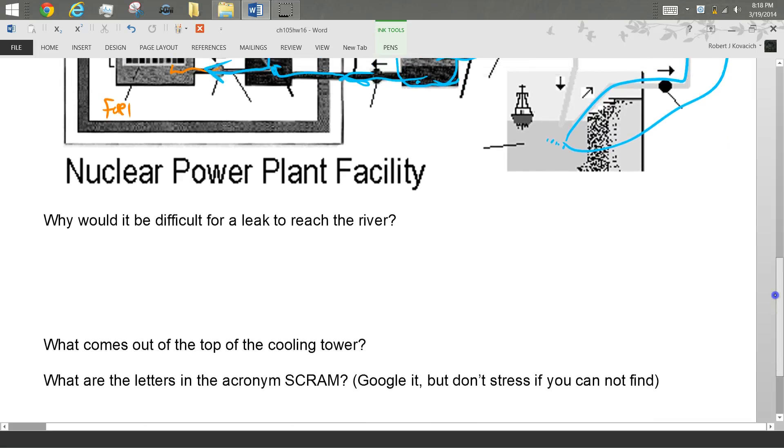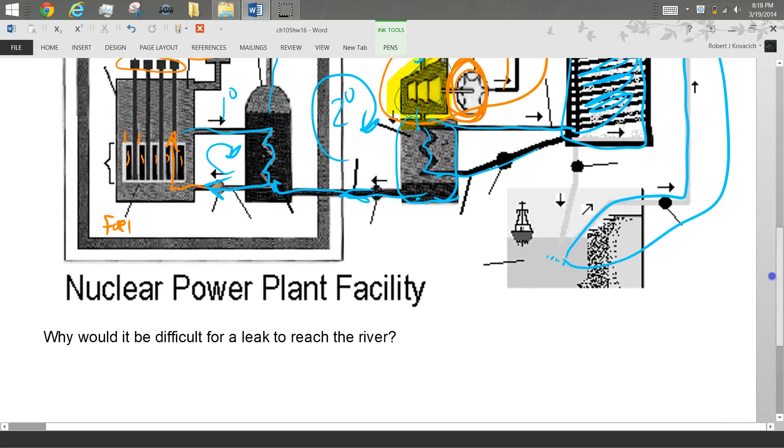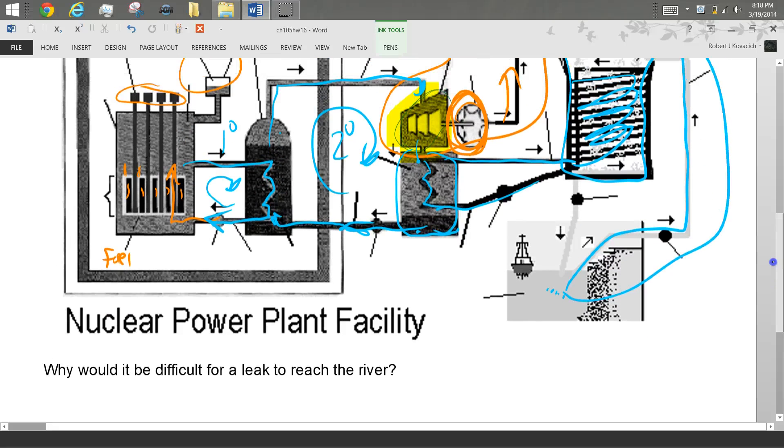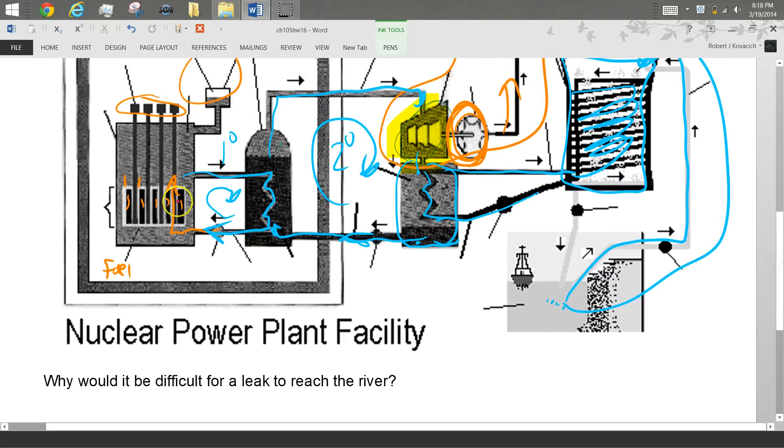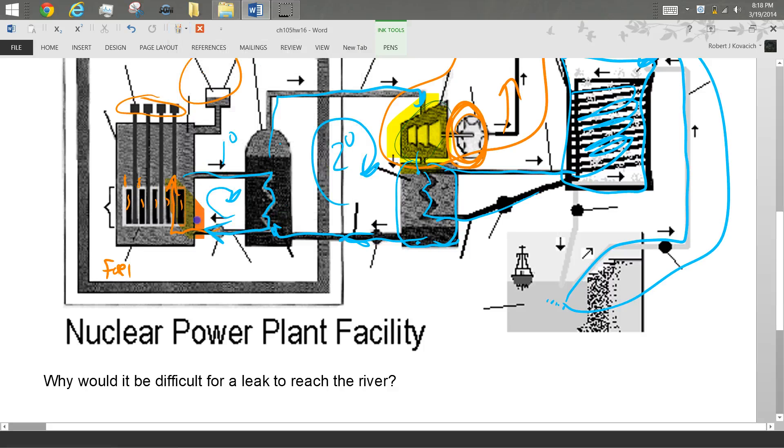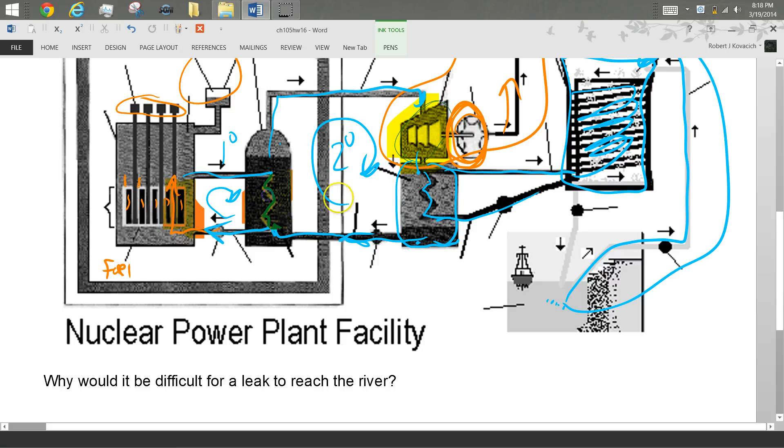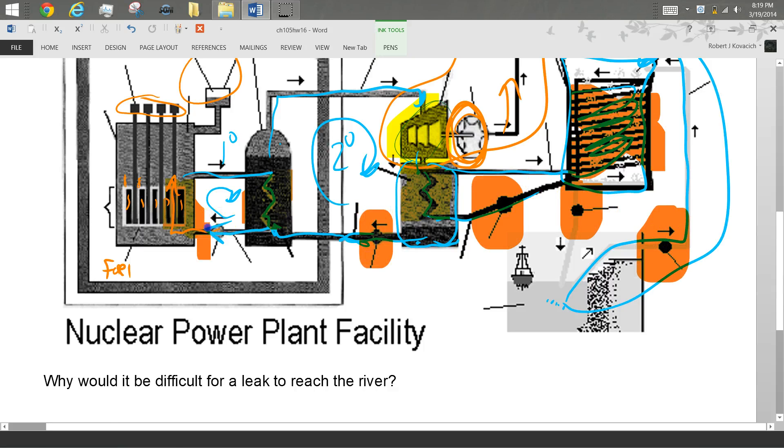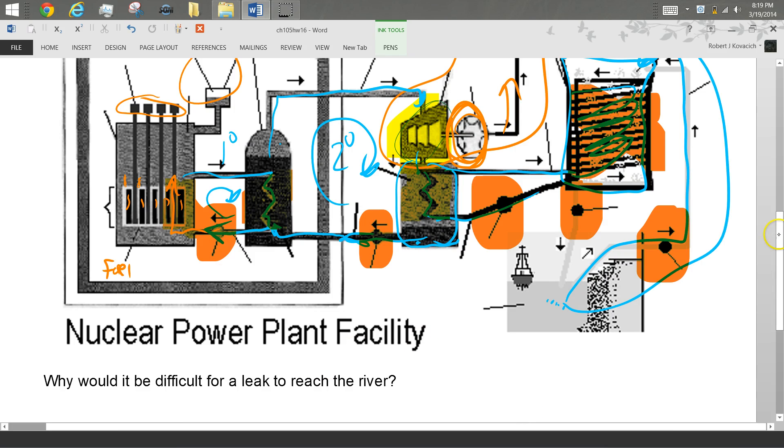So why would it be difficult for radiation to leak into the river? You'd have to break the fuel assembly, break the steam generator, break the condenser, break the cooling tower, and you'd have to make sure that all of these pumps keep pumping. Well, if any one of these things breaks, all of these pumps turn off. So you don't have to worry about that happening.